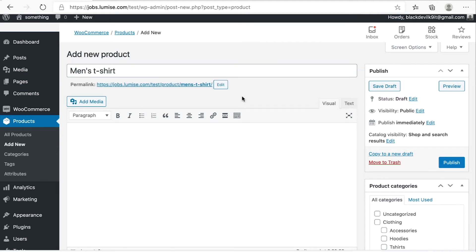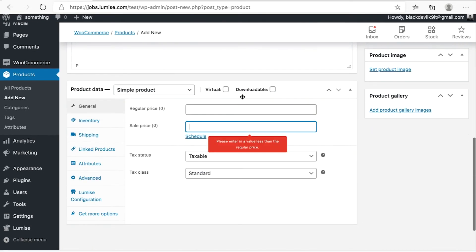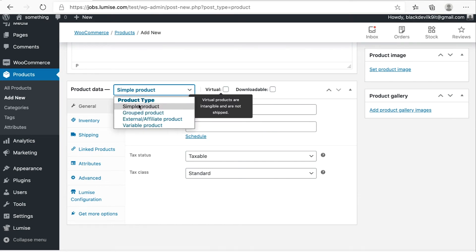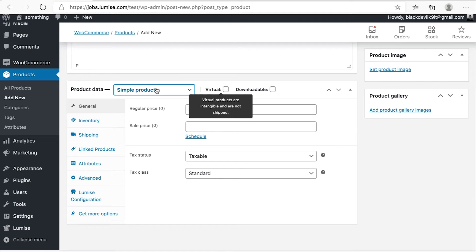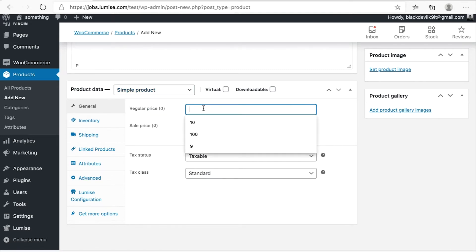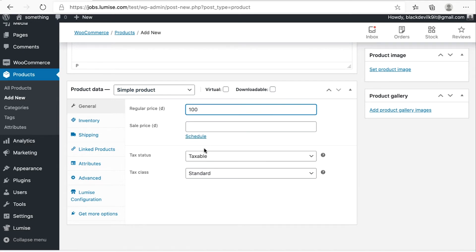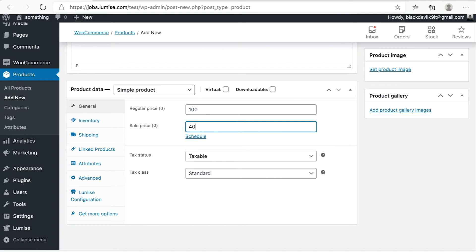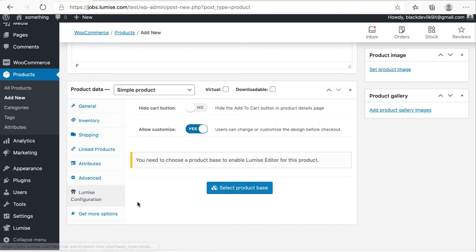And then I'm scrolling down to the product data section. So simply, I chose the simple product from the product type drop-down option. And then I set the regular price for it and make it $100. And now you can give the sale price as well and make it $40.